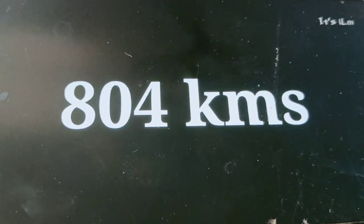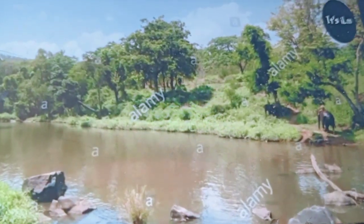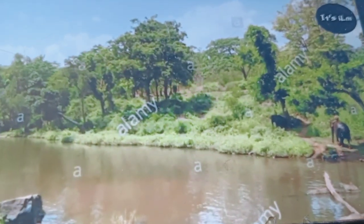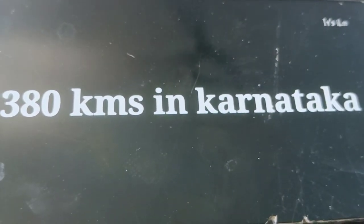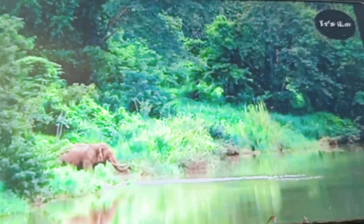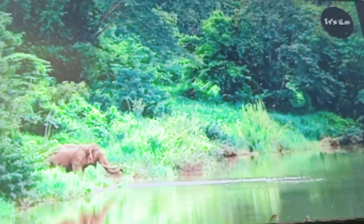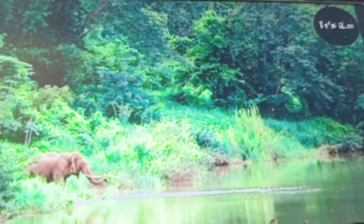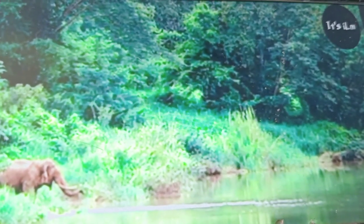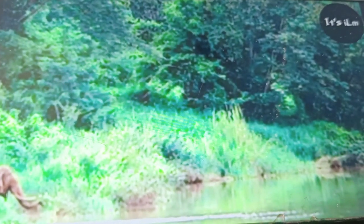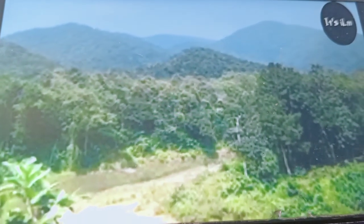Other tributaries of the Kaveri include Lakshmana Tirtha, Kapila, Suvarnavati, and Bhavani. This river is most useful for agriculture, power generation, and drinking water supply. The Pennar and the Palar rivers flow through the districts of Kolar, Tumkur, and Bengaluru, and then enter Andhra Pradesh and Tamil Nadu. North Pennar and South Pennar are two separate rivers. These are the important key points of the east flowing rivers.